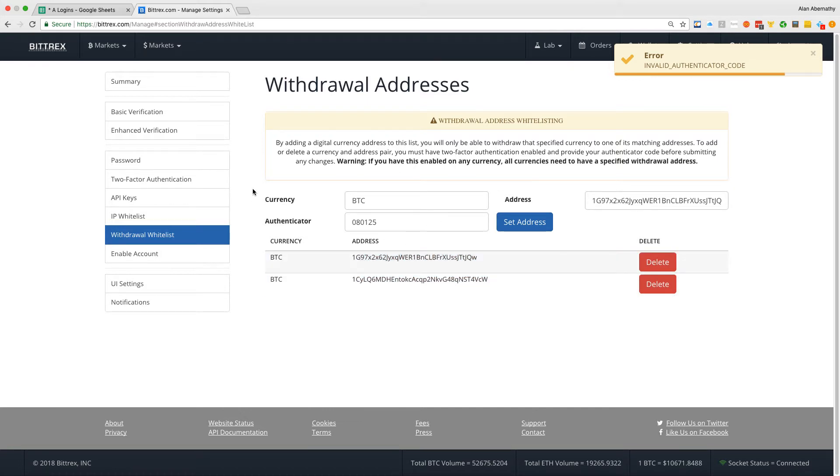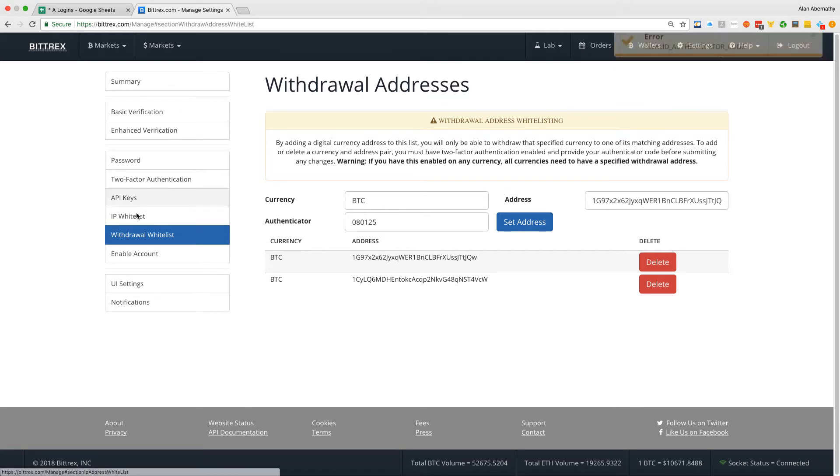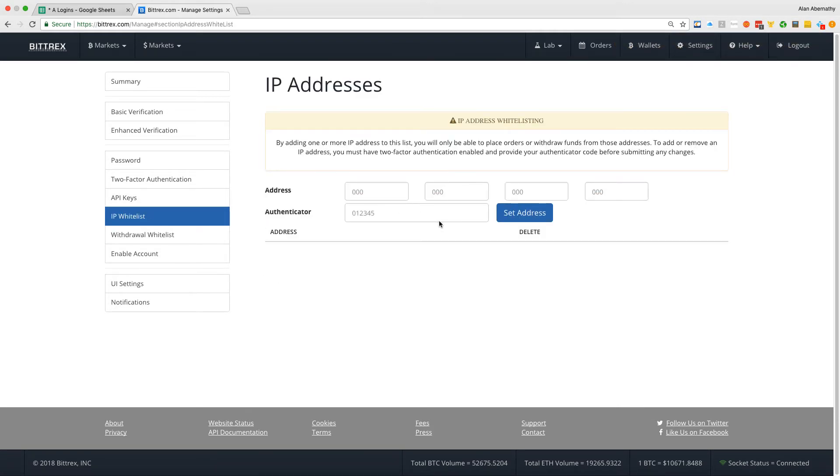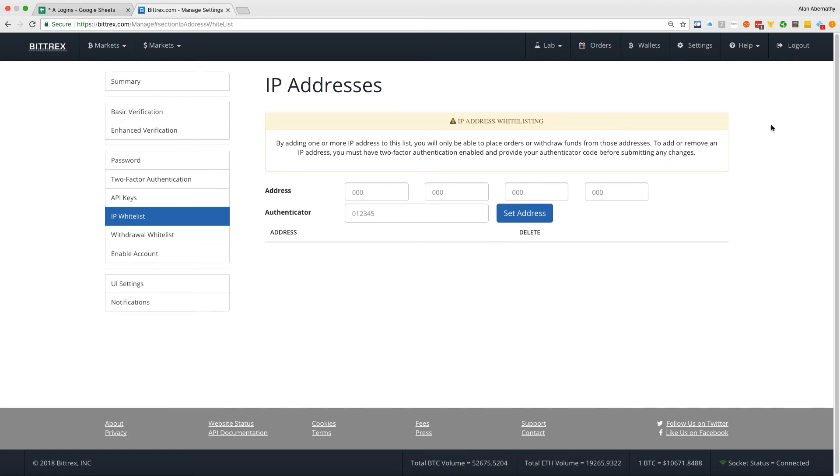So anyways, that's it, short video. IP whitelist is going to be something different. IP whitelist, if I'm not mistaken, is going to be which IPs you can log in from so that you don't get disabled, which is kind of important too. I was disabled for quite some time with Bittrex, but anyways, that's it.